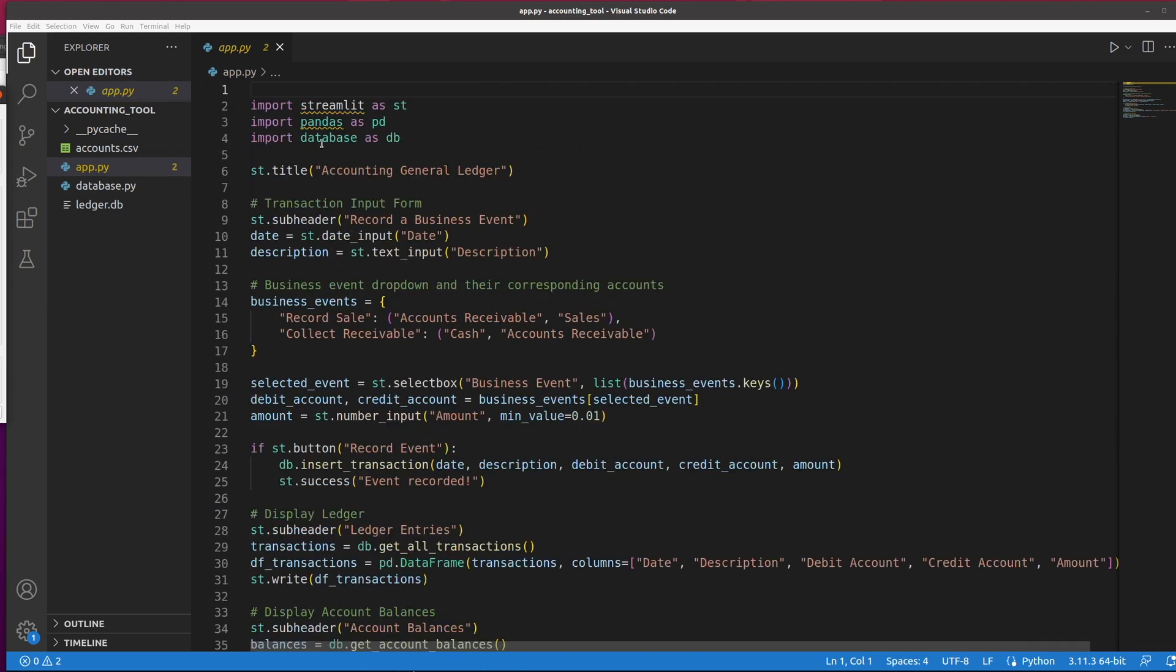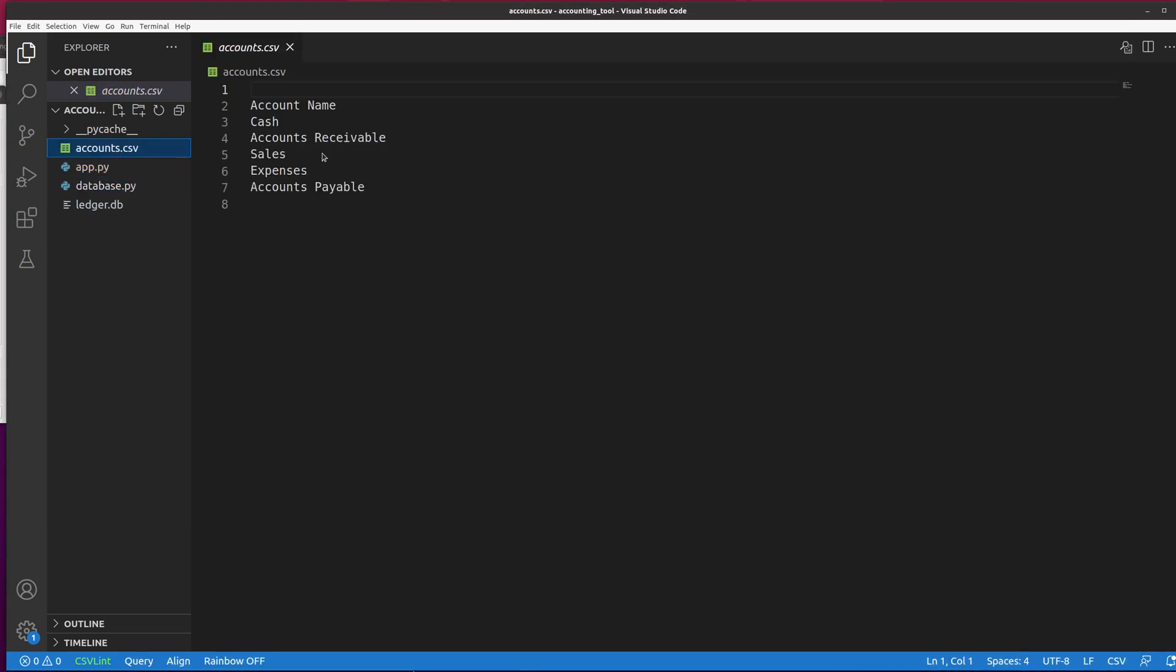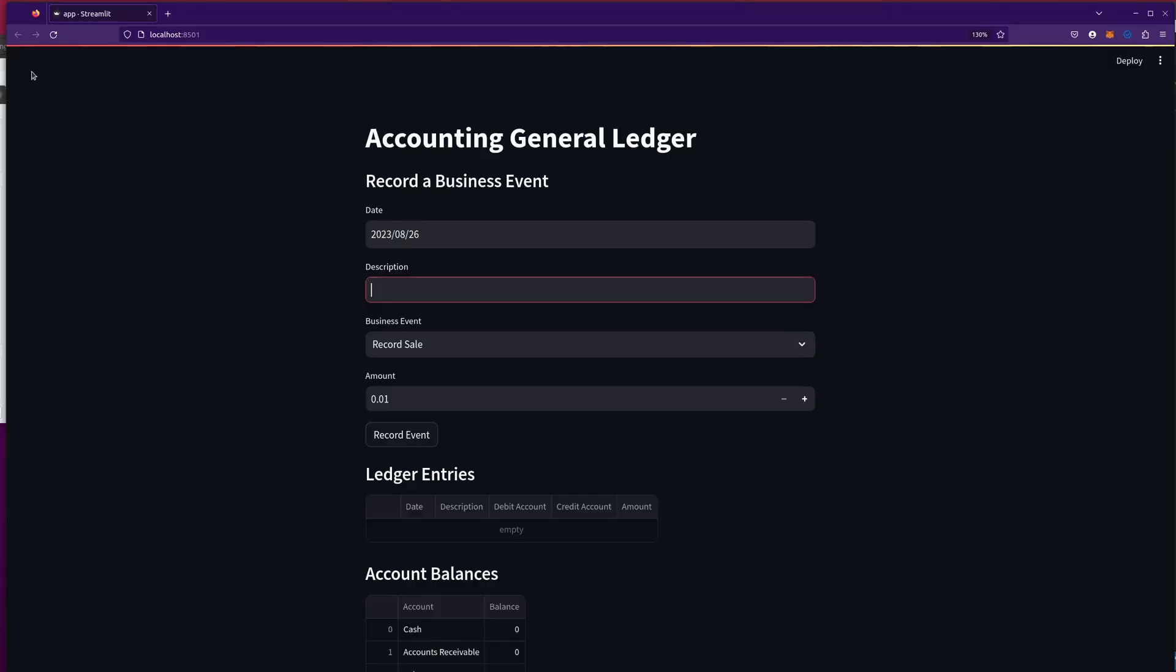This is the application itself. This is the database.py. This is the list of accounts. So I could actually go and modify that later. But let's go take a look at what the program looks like.